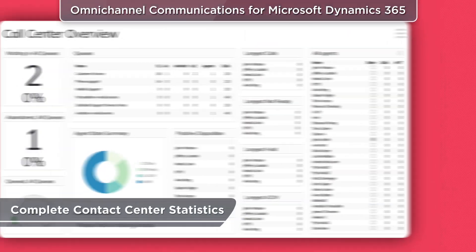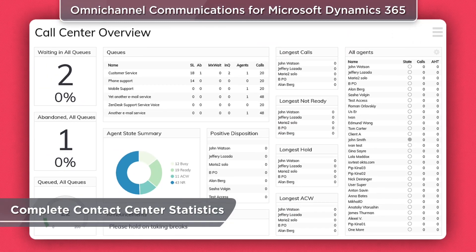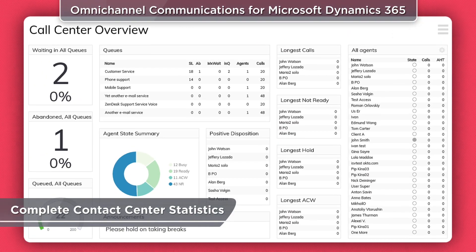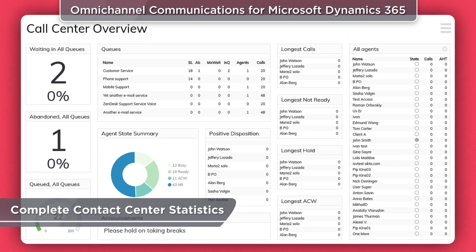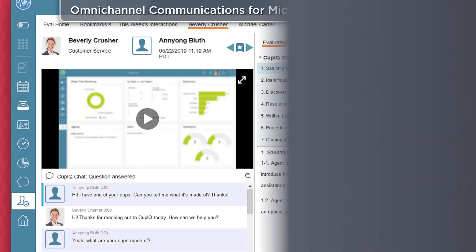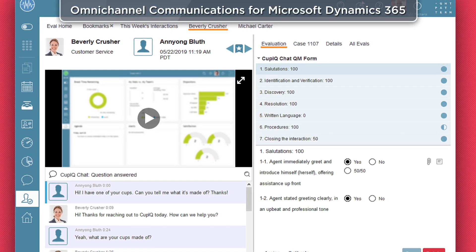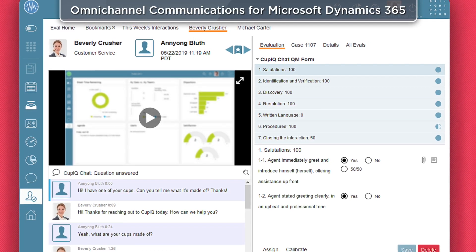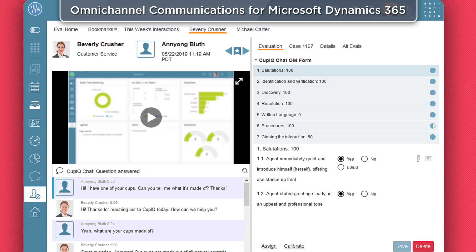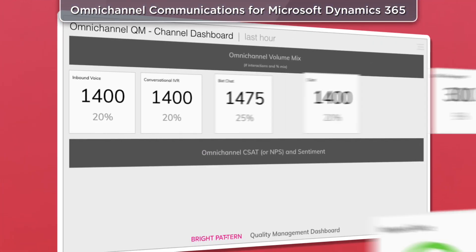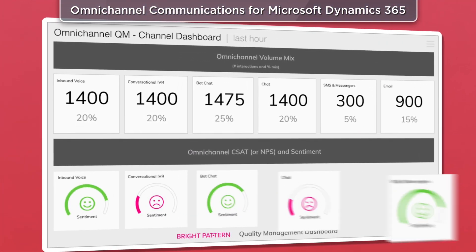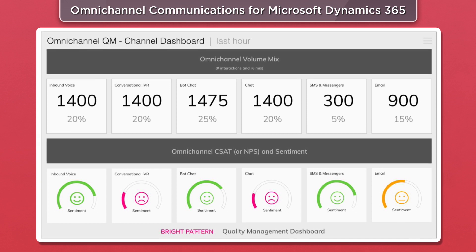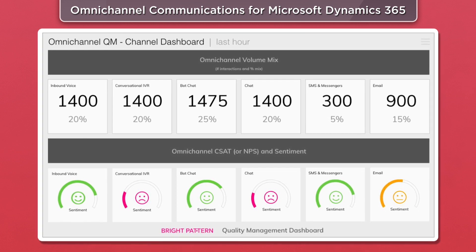Customizable wallboard displays show relevant data and stats to your teams. BrightPattern's OmniQM allows you to analyze 100% of interactions on all channels. Utilize AI for sentiment, transcription, and keyword analysis.